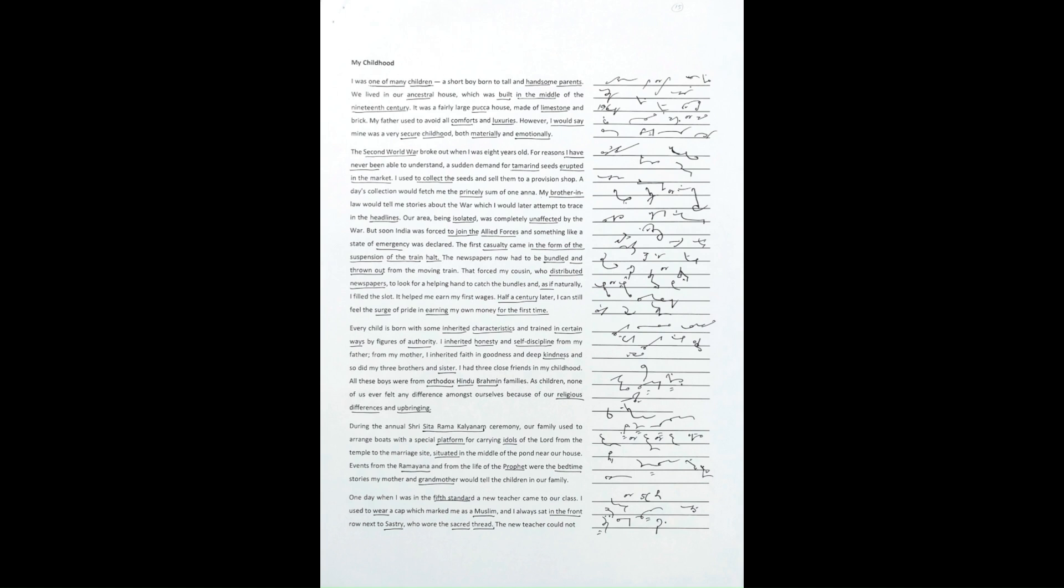Every child is born with some inherited characteristics and trained in certain ways by figures of authority. I inherited honesty and self-discipline from my father.